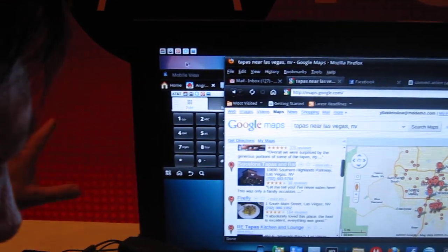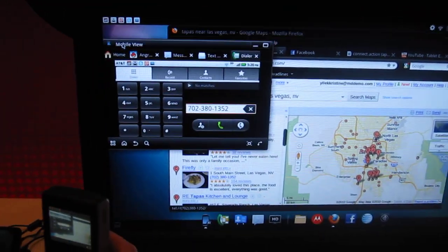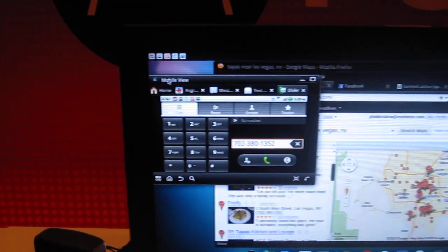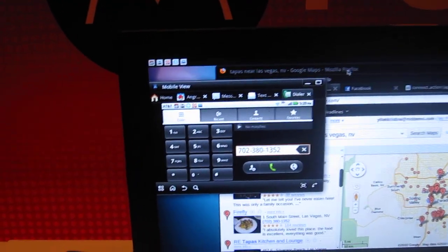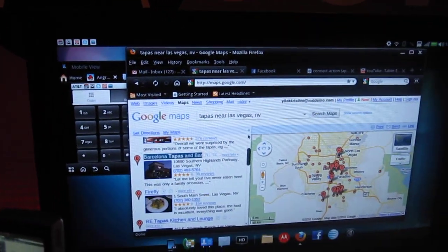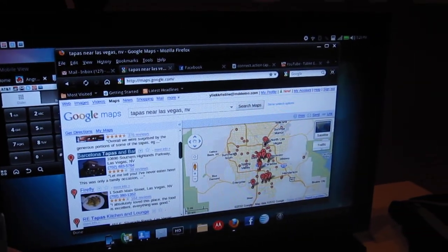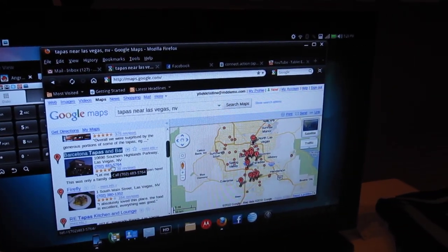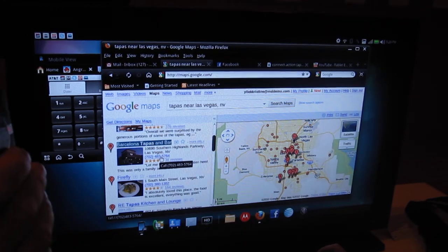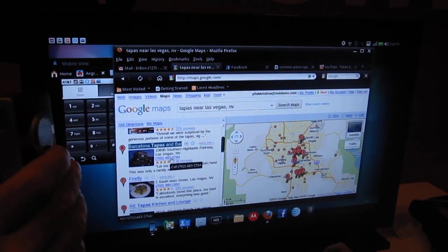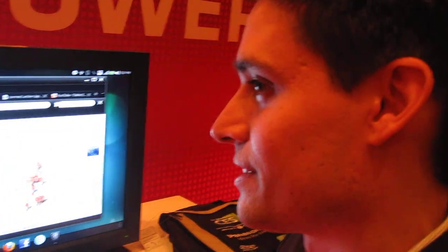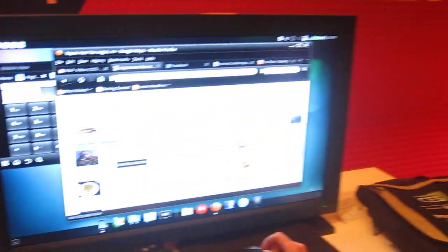And so when you make this call, it's going to be speakerphone automatically. Automatically switch to speakerphone for you. Well, that's a great overview of this. I know there's much more to talk about here, Chris, but I'd like to thank you for giving us this cool overview of the new Atrix phone.